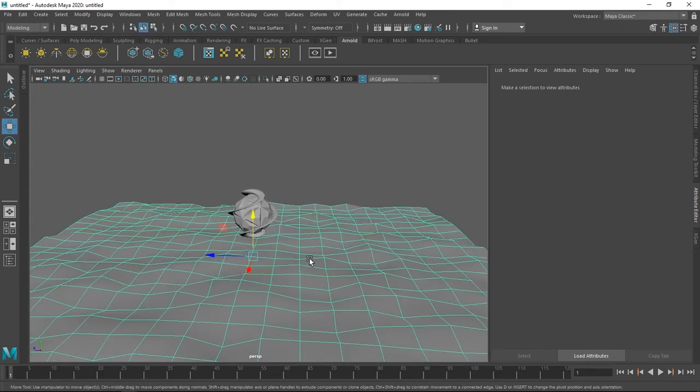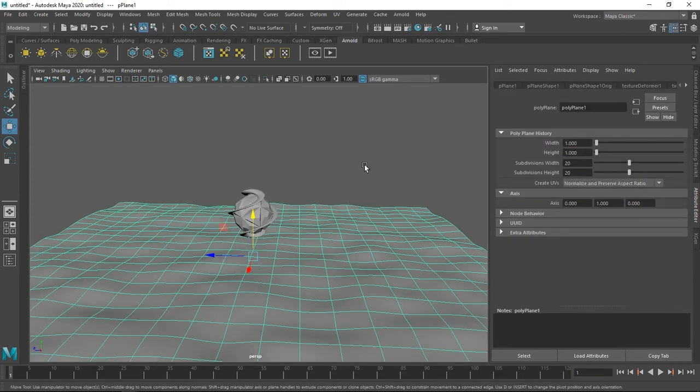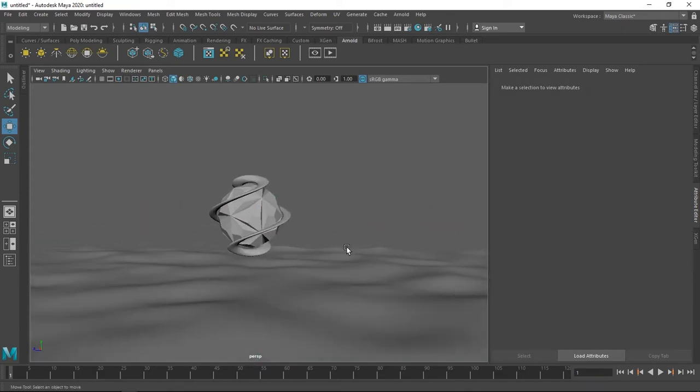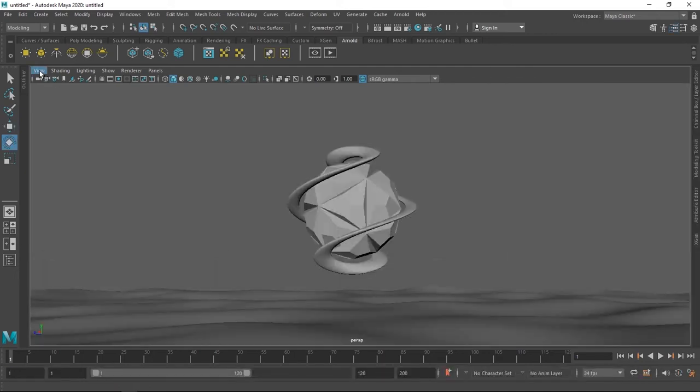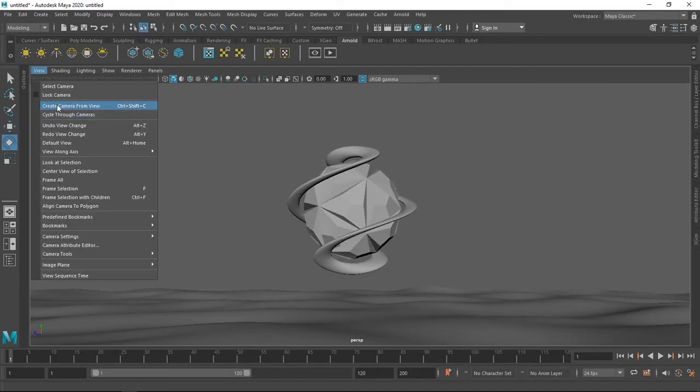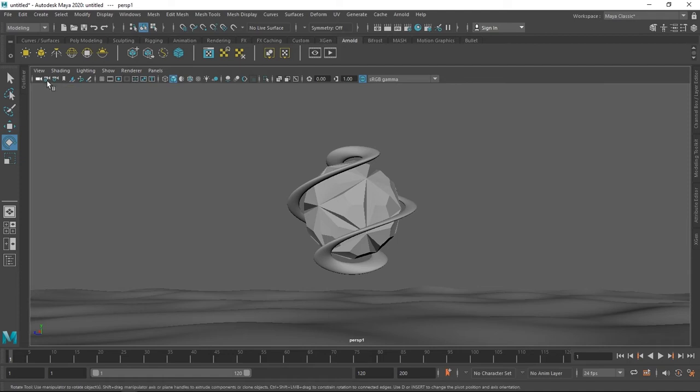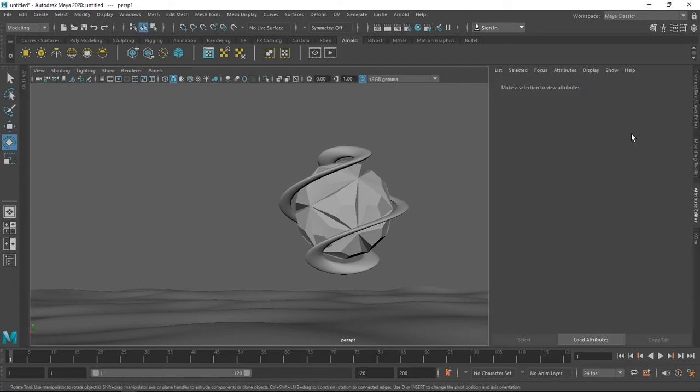Now we'll add a camera in our scene by going to view and selecting create camera from view, and click this little camera icon to select the camera.